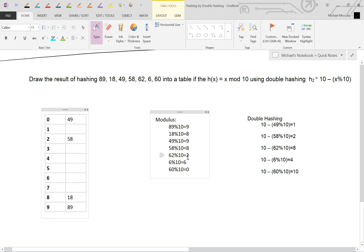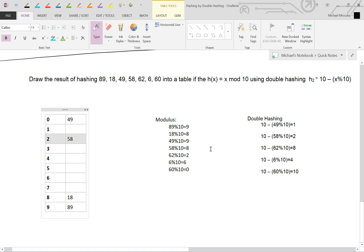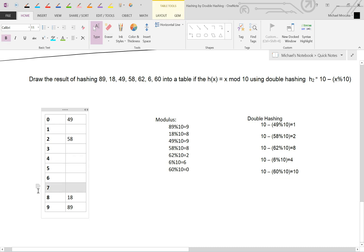62 mod 10 equals 2. Which cannot go where we want it to because we just filled that up with 58. So 62 mod 10 equals 2. 10 minus 2 equals 8. We jump by buckets of 8 starting at 2. So 1, 2, 3, 4, 5, 6, 7, 8. That's full.